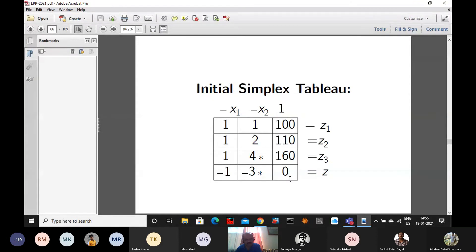The objective function value in the initial simplex table was 0. Now it should improve. Computing using PQRS: 4×0 minus (minus sign) 160×3 divided by 4 gives 480/4 = 120. So the objective function value is becoming 120. For the last element: (4×(−1) − (−3)×1)/4 = (−4+3)/4 = −1/4.